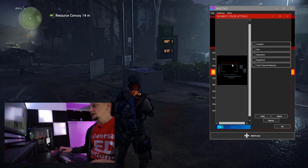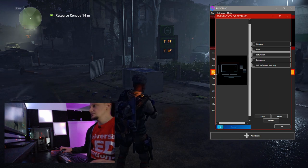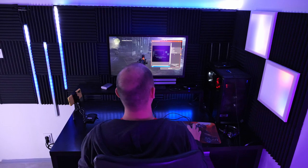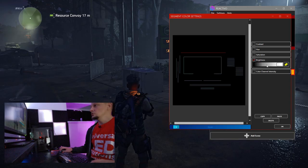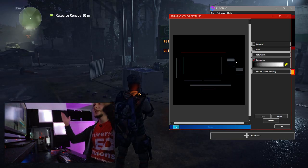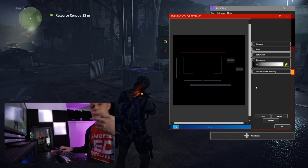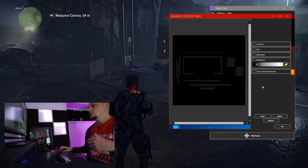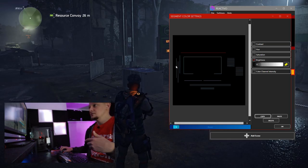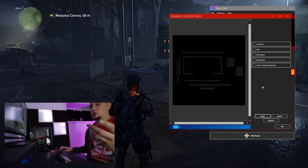So you will pick a first segment — let's say the top bar — and you will lower the brightness to minimum, and as you can see it's turned off. You can continue with this, or you can copy the settings and paste them to the next segment that you want to turn off.